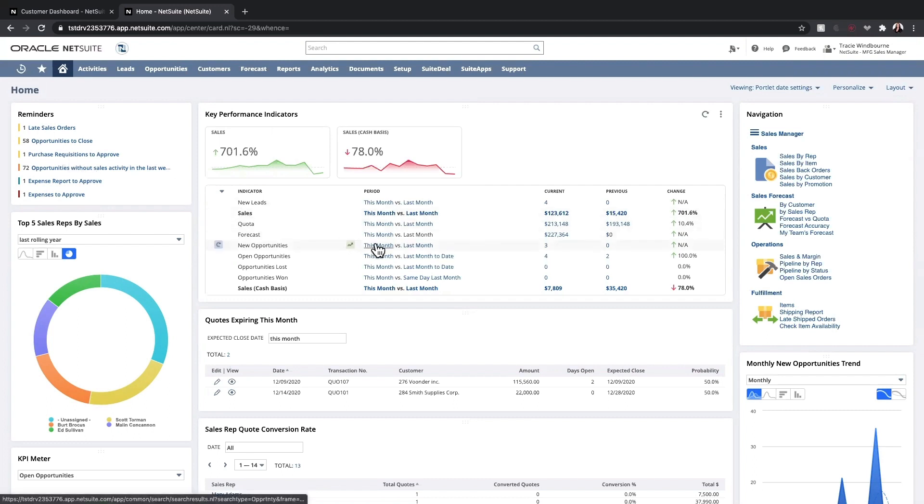KPIs show the relevant metrics for my team, from sales, quota attainment, forecast, leads, and opportunities.